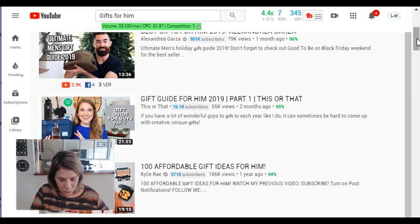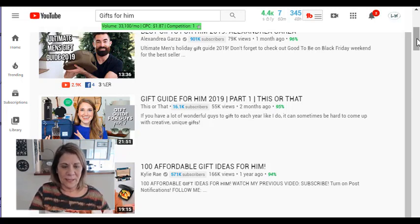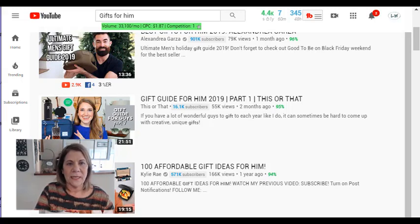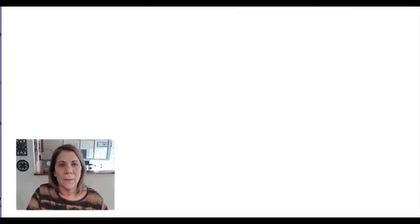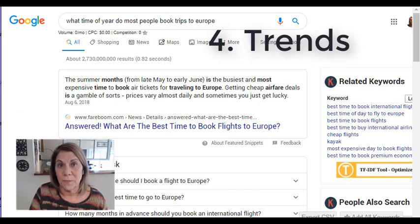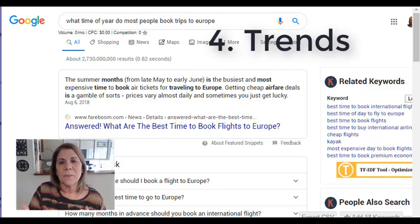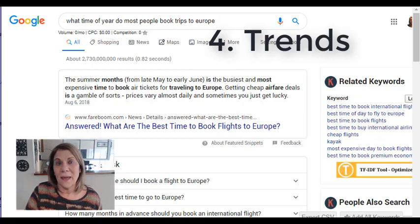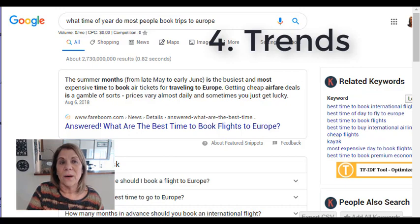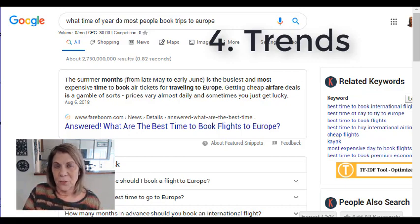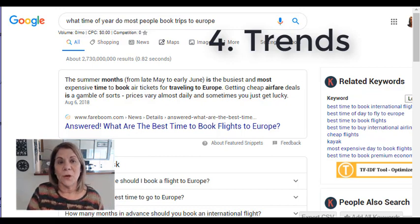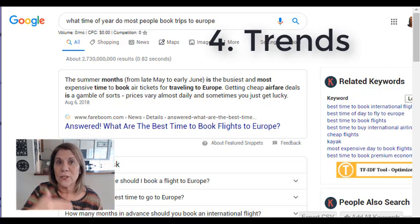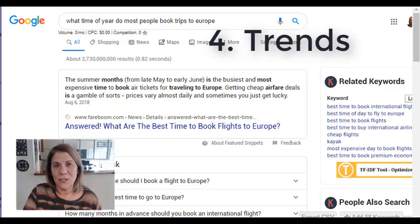The last one is trends — you want to watch for trends. I was thinking for myself as an affiliate marketer: what's the best time of year that most people book trips to Europe? I could do a video about how when you're an affiliate marketer and you quit your nine-to-five, you can work from anywhere in the world as long as they have internet. I could do a cool video about a trip to Europe and plug in how you can go as an affiliate marketer. Most people book from late May to early June, so start talking about it three months before.